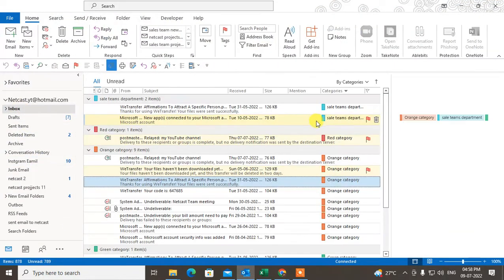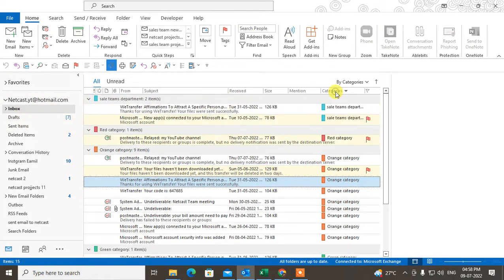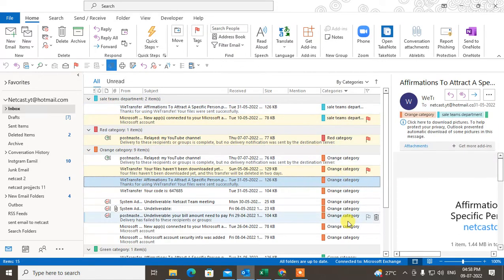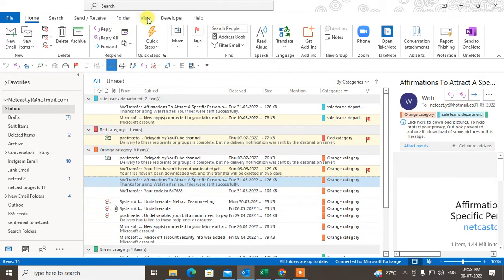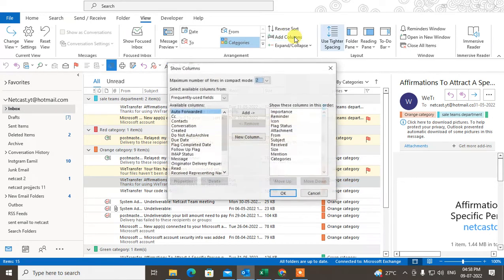Here you can see I have the inbox of Outlook Mail and I have this categories option. You can add lots of categories here. If you don't have this categories option, you can add it — this is a categories column which you can add from View, then go to Add Columns.